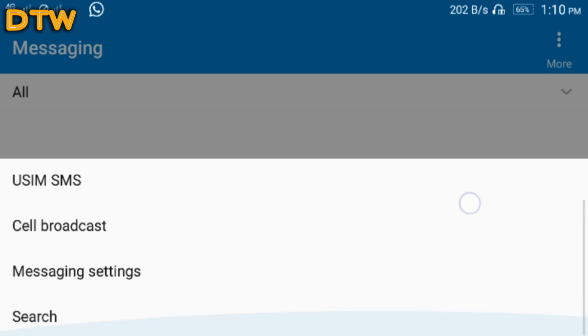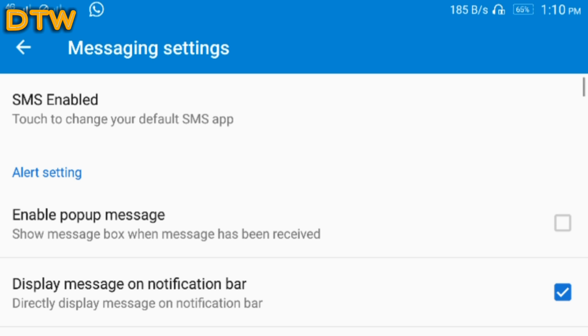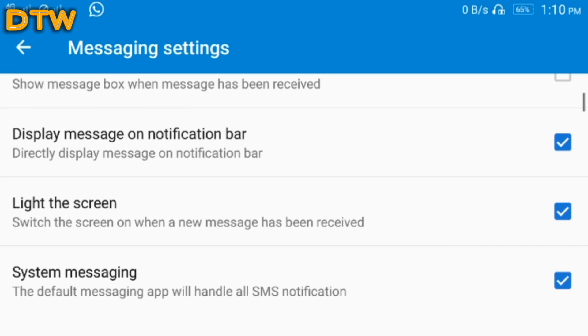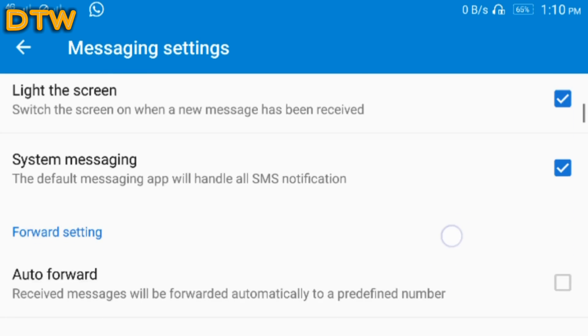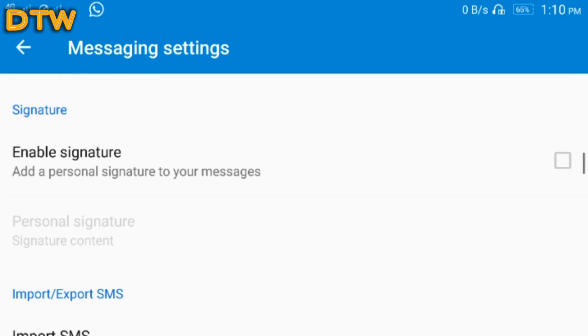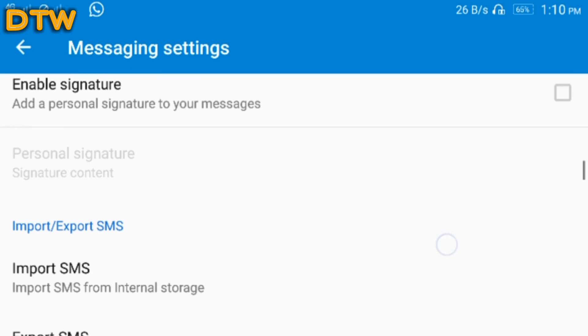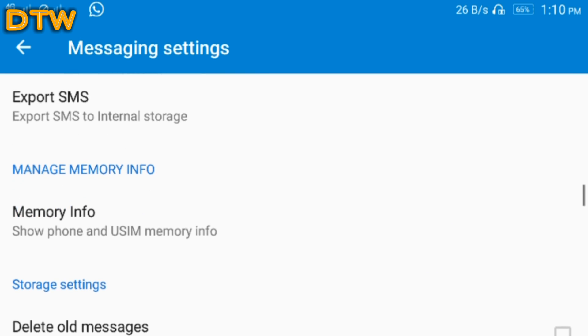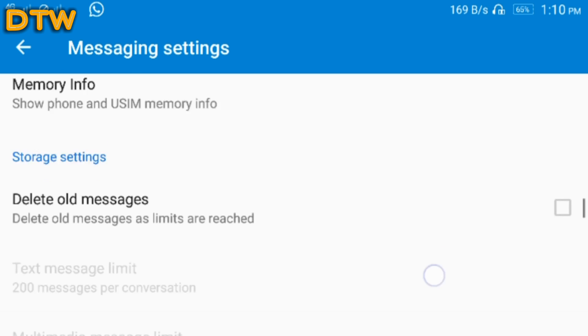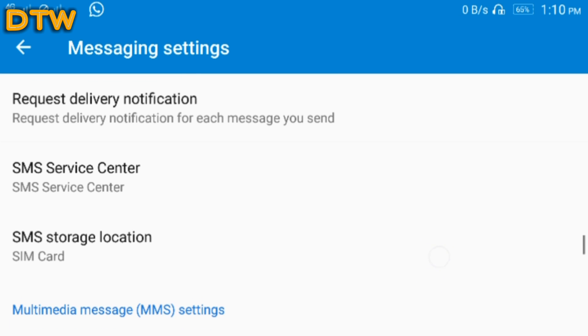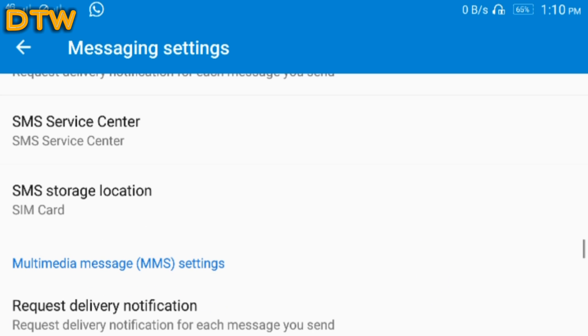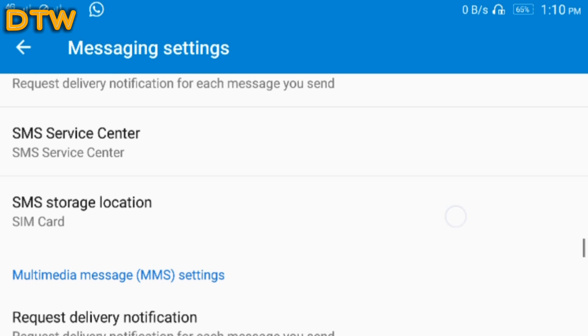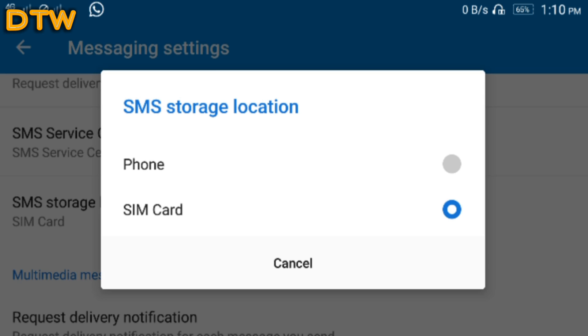Go to message settings. Now here you can see that so many options are given. You have to find SMS storage location. Here it is, click on this.